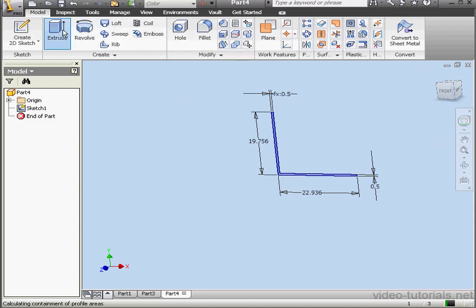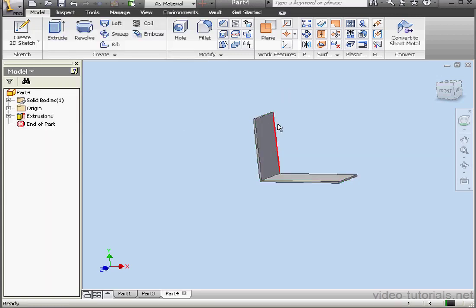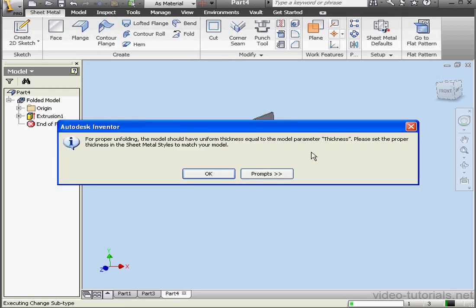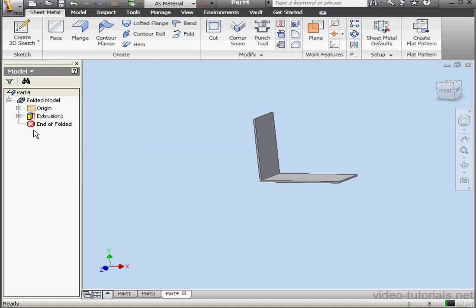Now let's activate the Extrude command. Accept the 10 millimeter extrude. Click OK. And let's convert it to sheet metal. We get a warning now. For proper unfolding, the model should have uniform thickness equal to the model parameter thickness. We need to fix this. Please set the proper thickness in the sheet metal styles editor to match your model.